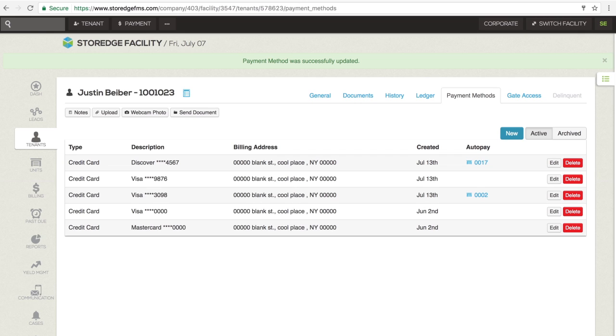Tenants can have multiple payment methods saved on file. In addition, if the tenant has multiple units, they can have different payment methods set to automatically pay specific units.